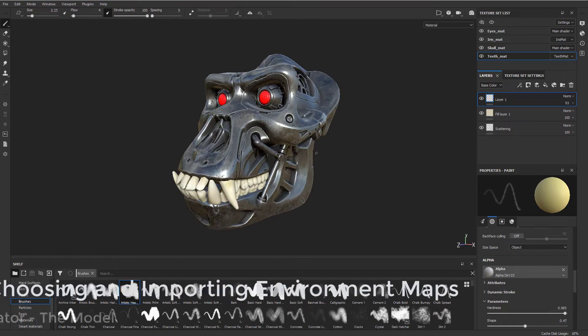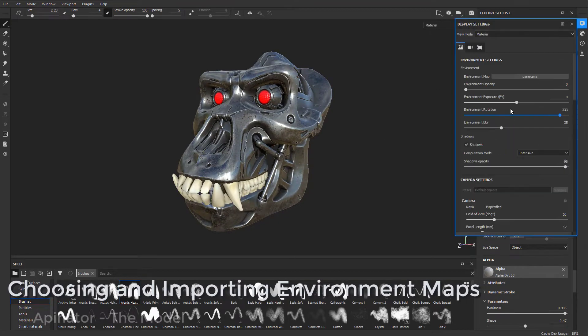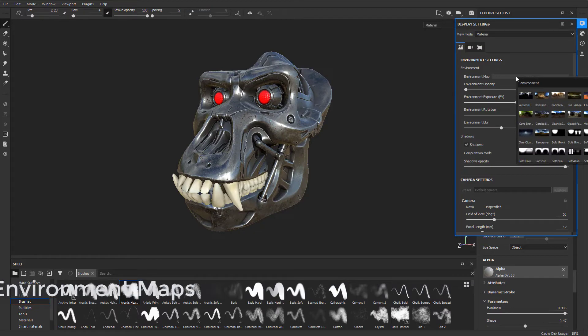Alright, now while we're in the viewport, under environment map we can change this.